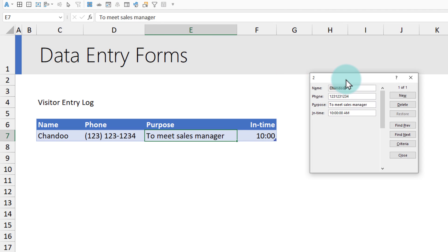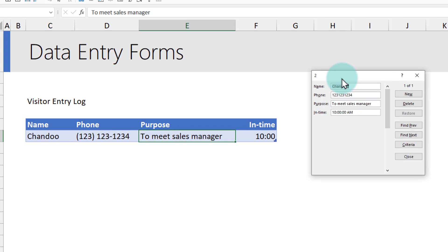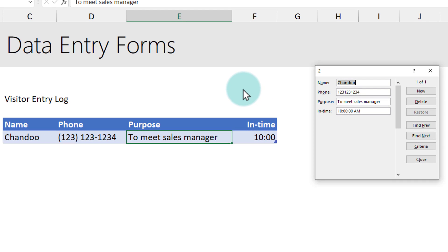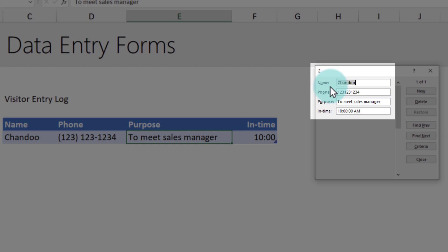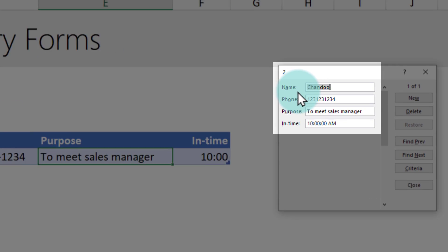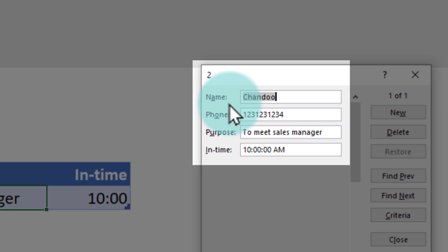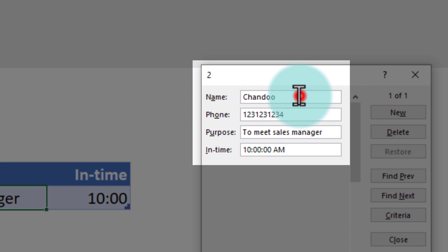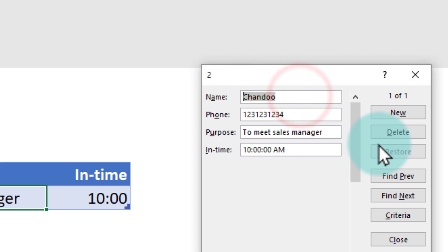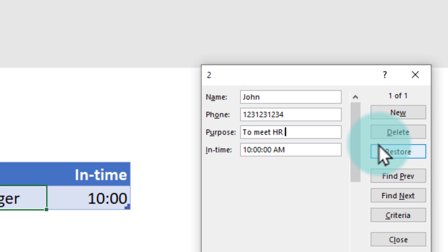I'll show you how it works and then I'll tell you how to set this up. If you click on the form on a table, it will show you the fields of the table. For example, for my visitor entry log, the fields are name, phone number, purpose, and in-time. I can just type my information, so for example John visited with that phone number to meet HR manager at 11:15 AM.